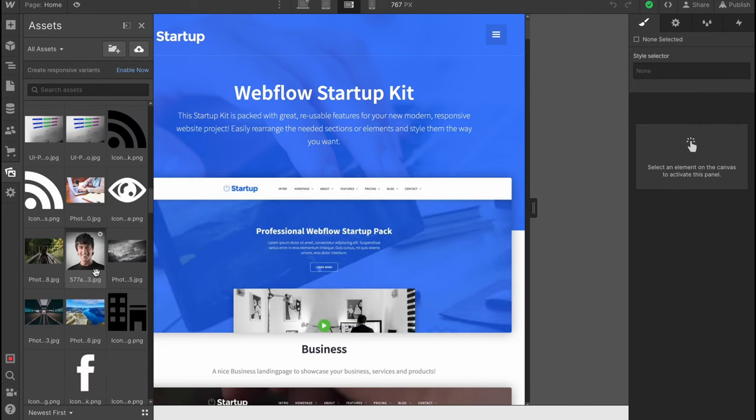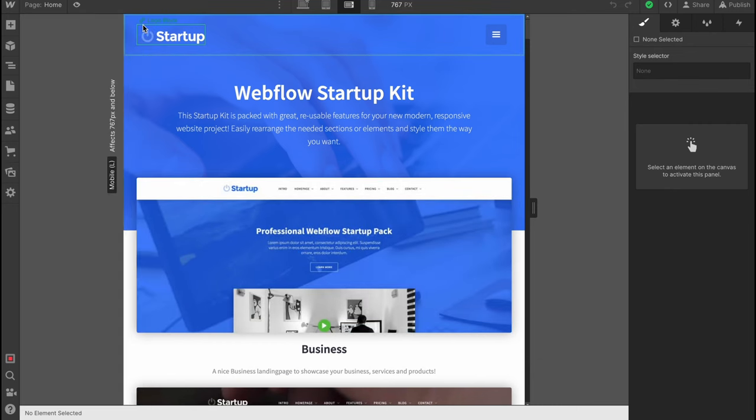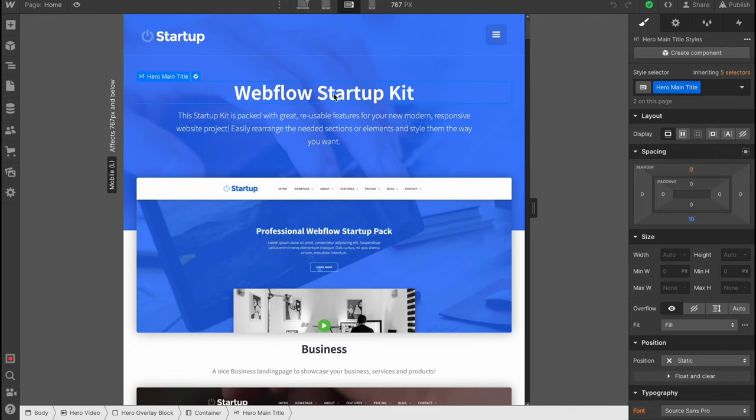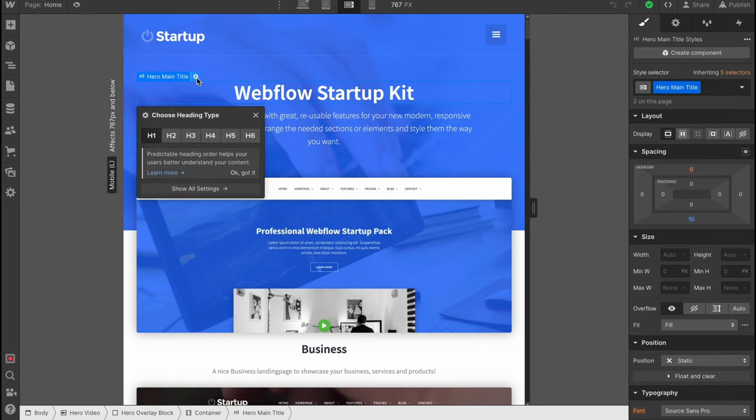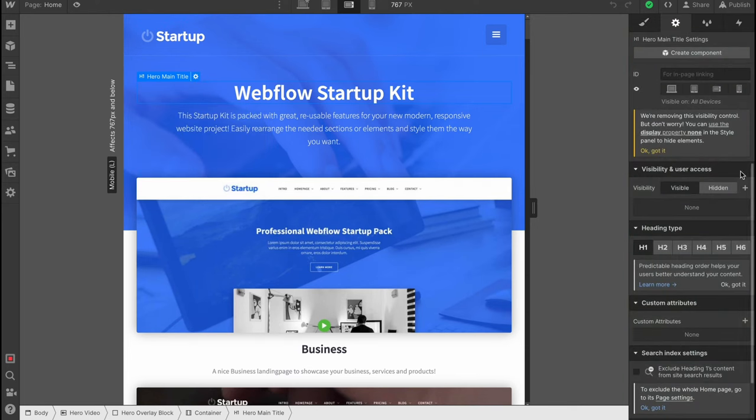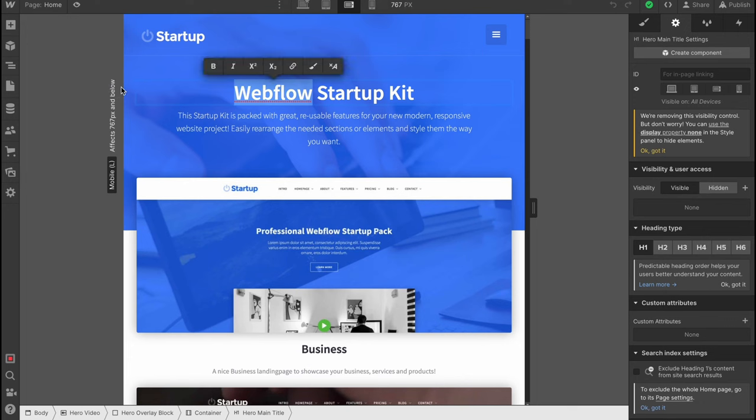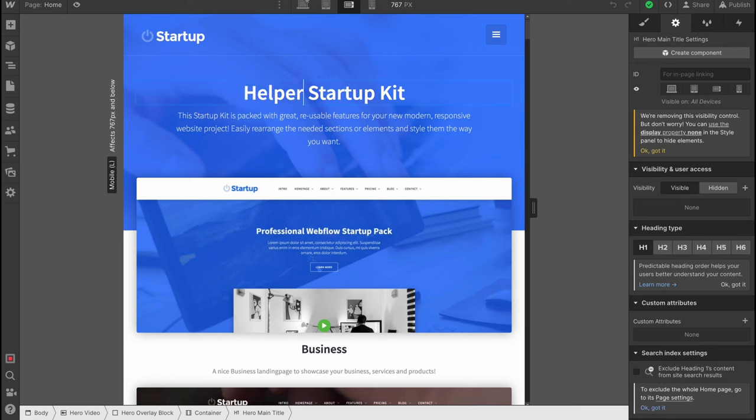We can use all the media or upload our own images to use it for this website. As you can see all the media which is used is performed here. In order to customize something we just simply need to click on it, and we have some settings here. We can choose the heading type and add some other stuff.